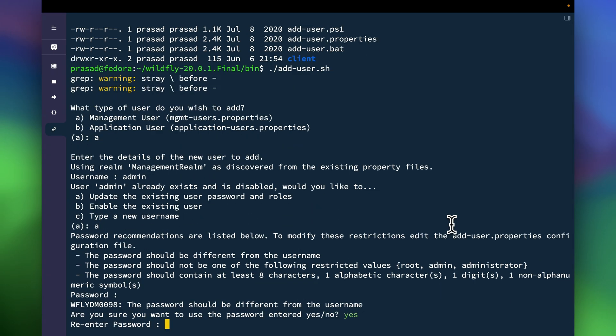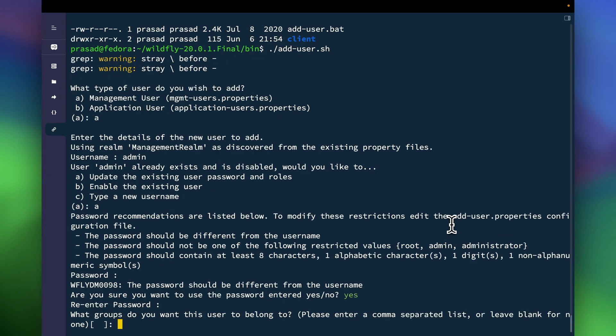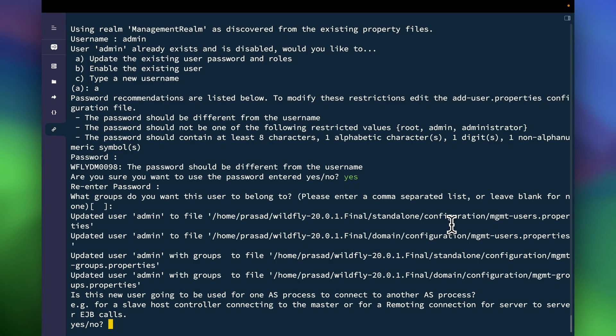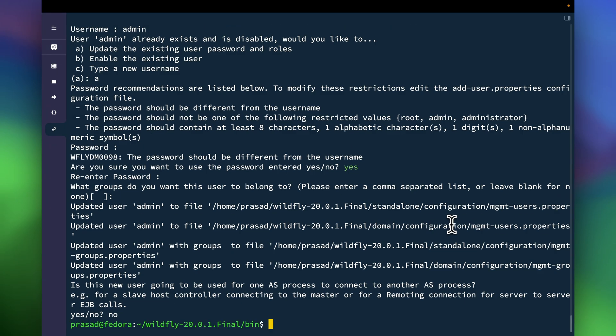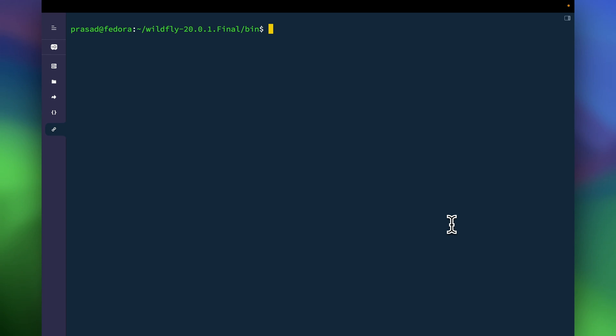And I'll say here no because it's just normal, I don't want to do any advanced configuration at this point of time. So I'm done with my user creation.